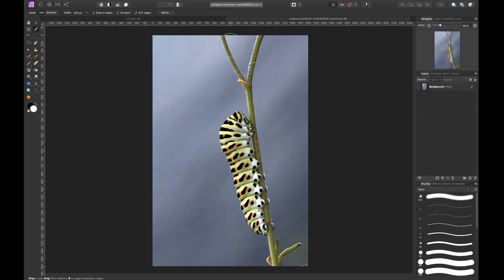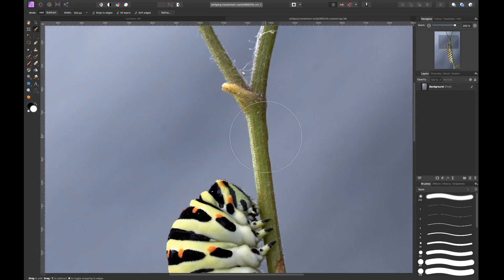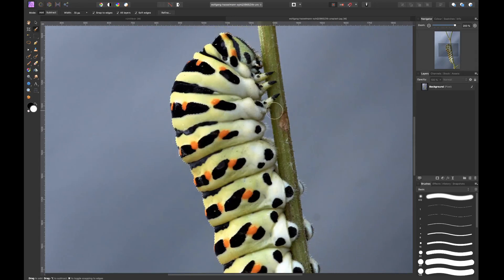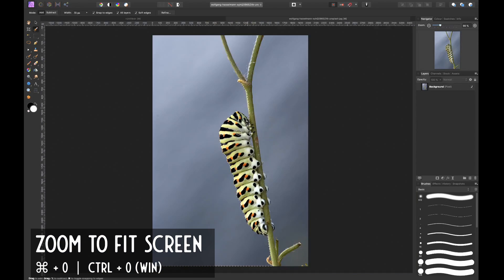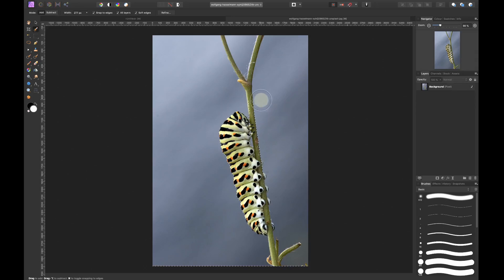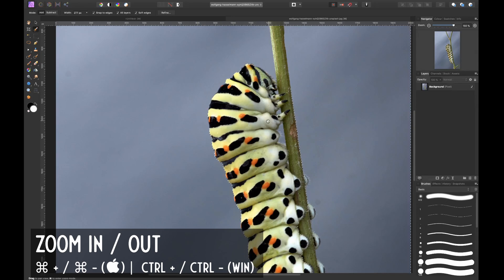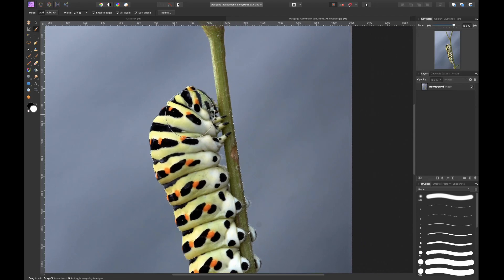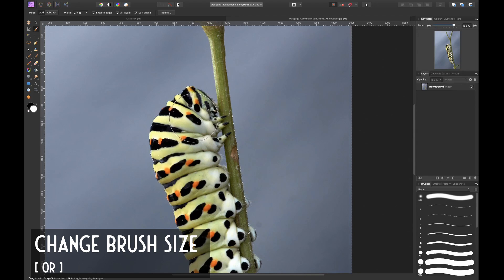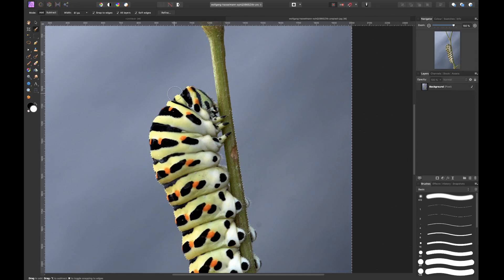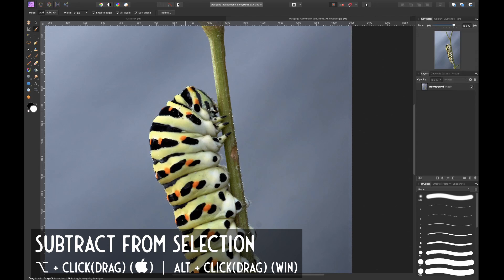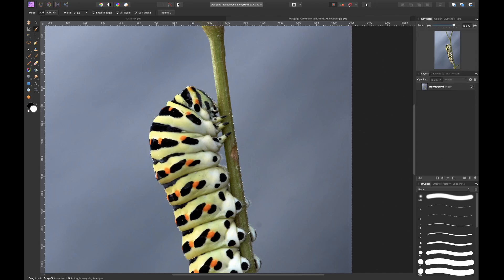Let's start by clicking and brushing over the background. As you can see, we already have quite a good selection — you can see the marching ants. Zooming in, we can see that we selected the branch as well, which we don't want. We zoom out by pressing Command 0 and brush over the rest. You can decrease the brush size using the left bracket key and increase it with the right bracket key. Hold Alt to subtract from the selection and brush over the parts you want to deselect.